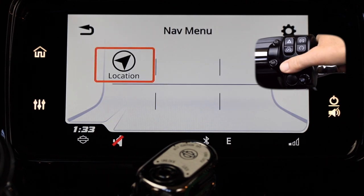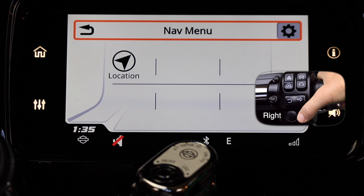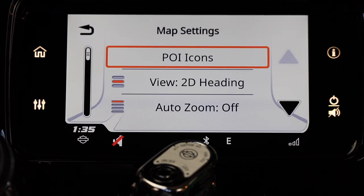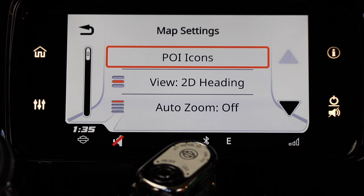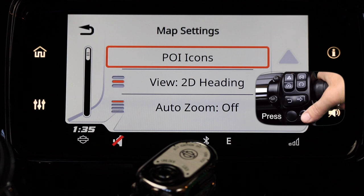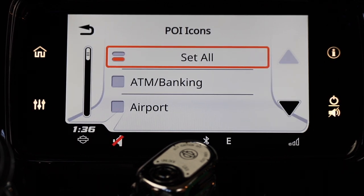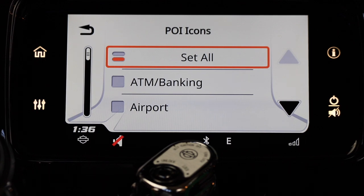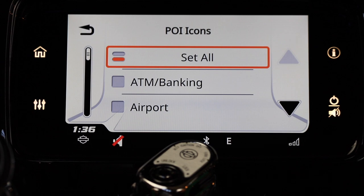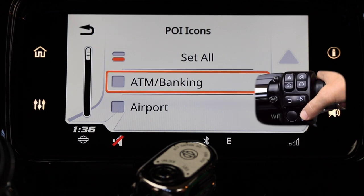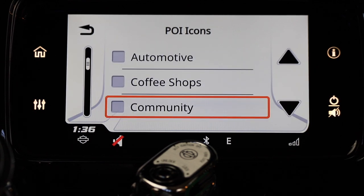Push the back button a couple times to get to the nav menu, then push the select enter button up and to the right to highlight the gear icon. The first menu item in map settings is POI icons — point of interest icons. This will put icons on your nav map to show you points of interest that you choose. With the first line highlighted, you'll see two bubbles on the left hand side of the box, meaning there are two options. Press the select enter button to change from set all to clear all. This allows you to set all the POI icons on your page or select them individually. With select all chosen, scroll down the list and put a check mark next to the icons you'd like to see by pressing the select enter button.